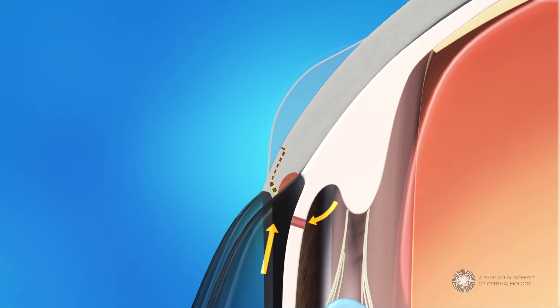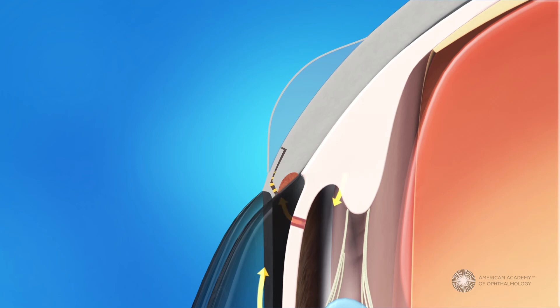The flap is sewn back into place with tiny stitches, which help guard against too much fluid draining out at once.